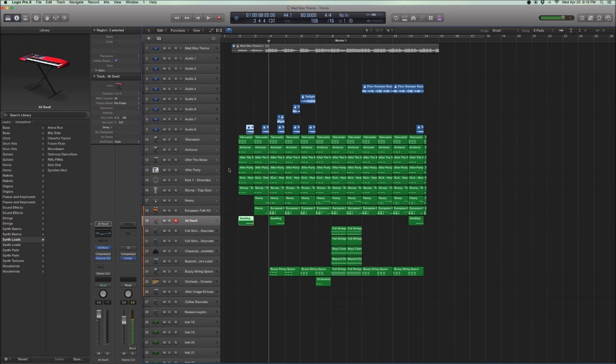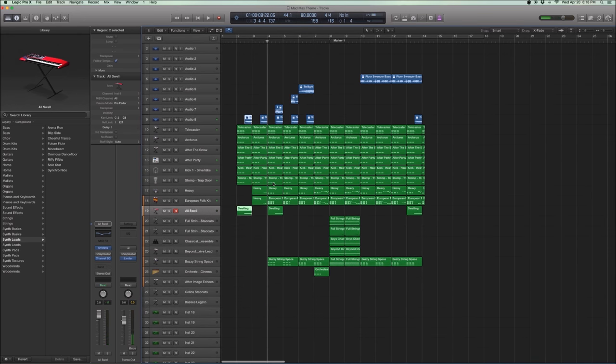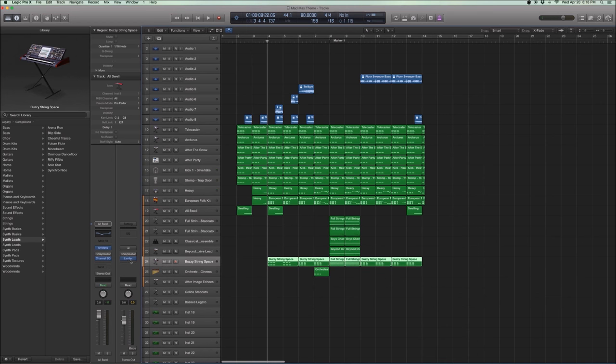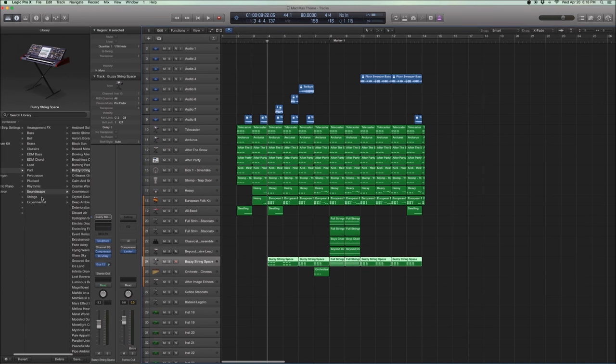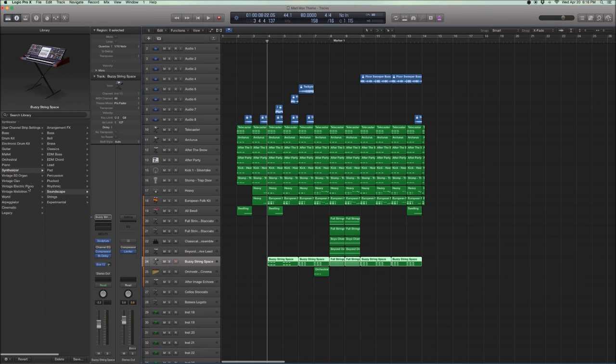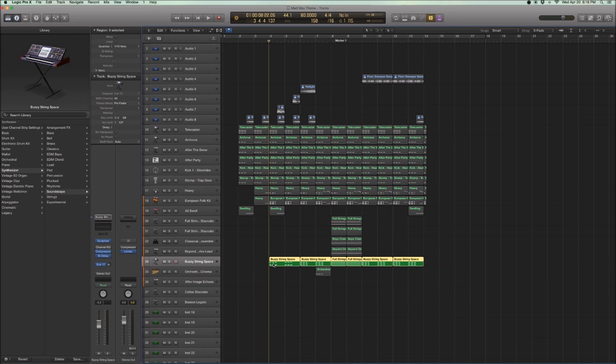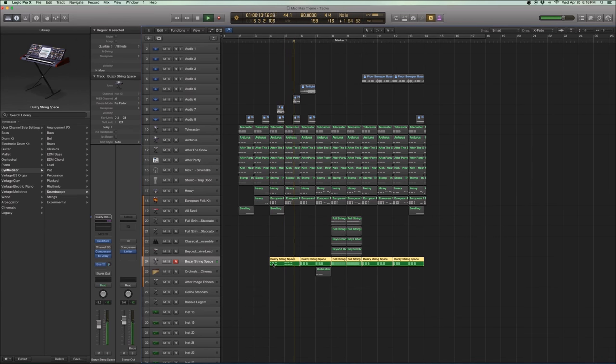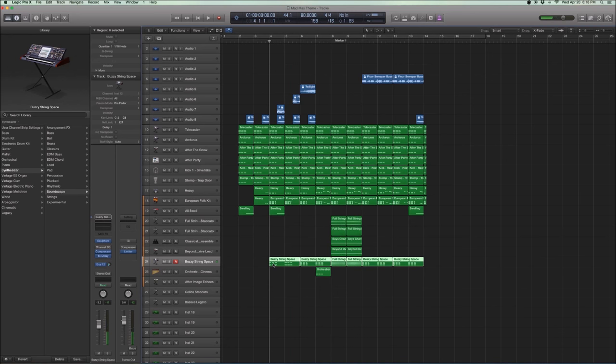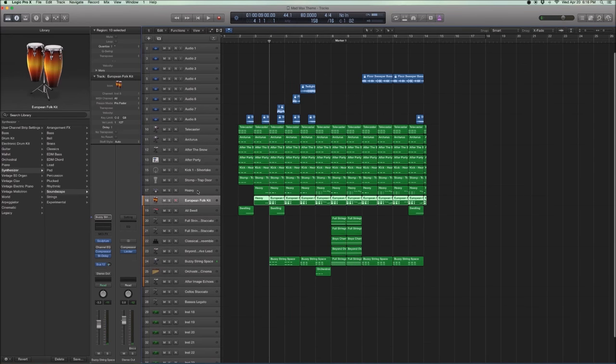And you want it to get bigger and bigger as time goes by. So I added this buzzy string space. Which you can find under Soundscapes, under Synthesizers, in your Logic library. It's the standard stuff as well. And I just added a bit more punch to it because I wanted to feel the space. It sounded a bit empty.